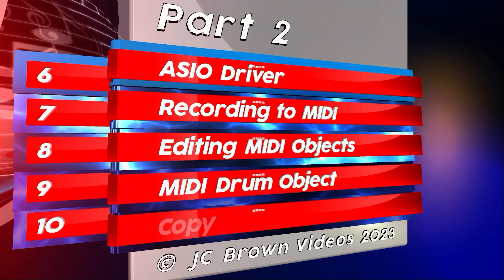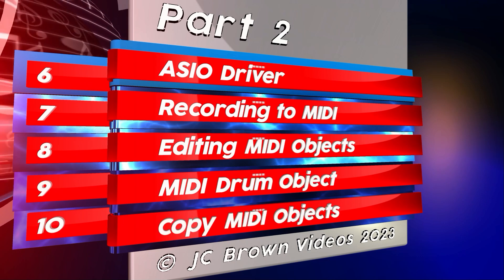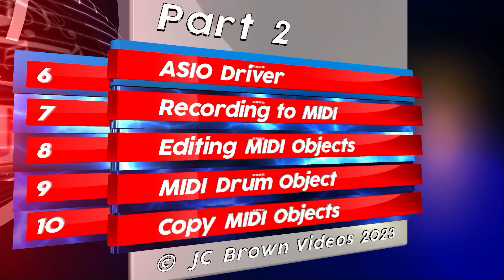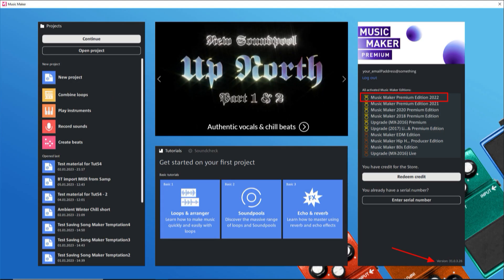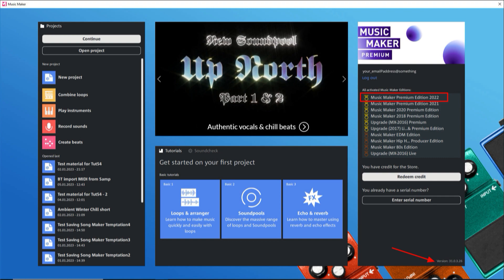In this part 2, we'll look at recording and the MIDI objects created. I'm using Music Maker 2023, which is version 31-something, along with Premium Edition 2022. You will probably see some things that you don't have, especially if you're using the free version.